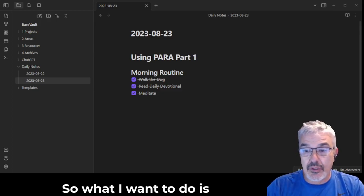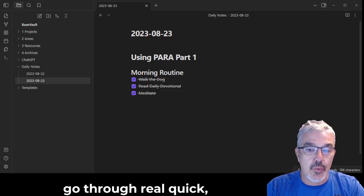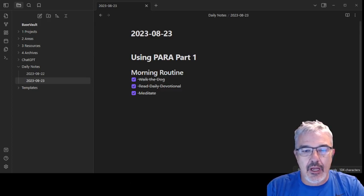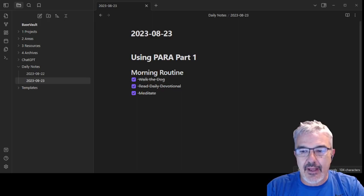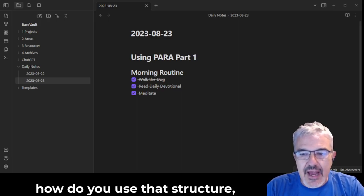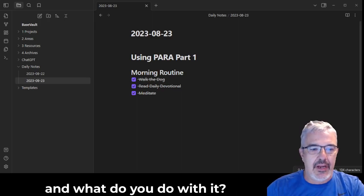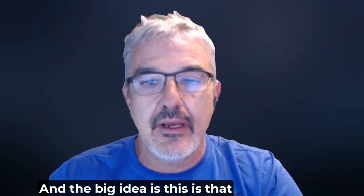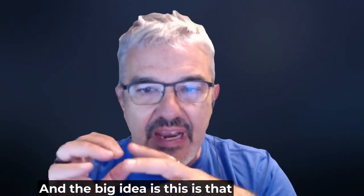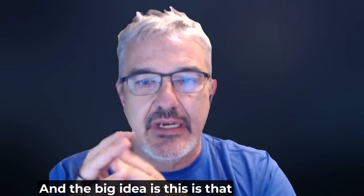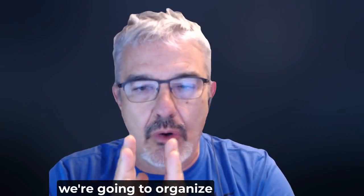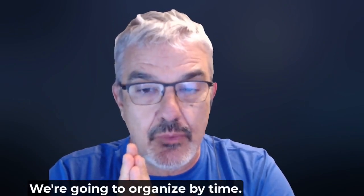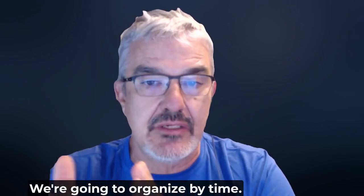So what I want to do is go through real quick how do you use that structure and what do you do with it? And the big idea is this: we're going to organize for actionability. We're going to organize by time.